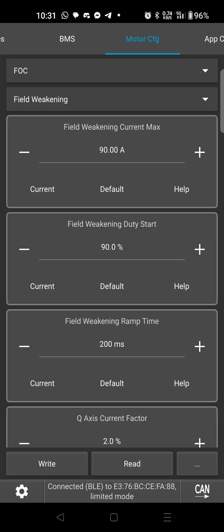And I have mine set at 90 amps. So this is what's going to unlock a higher top speed while using the stock battery.